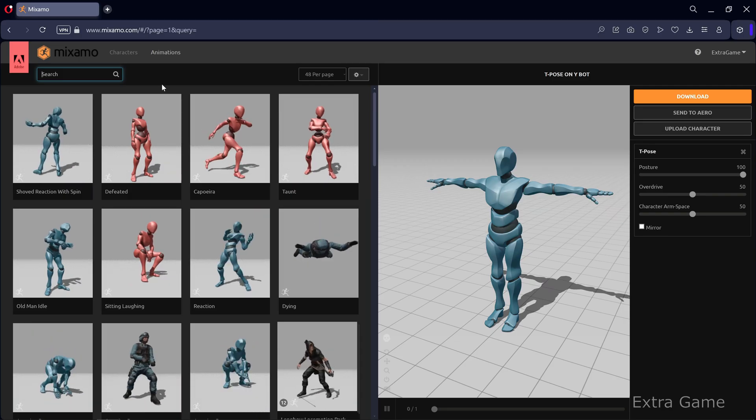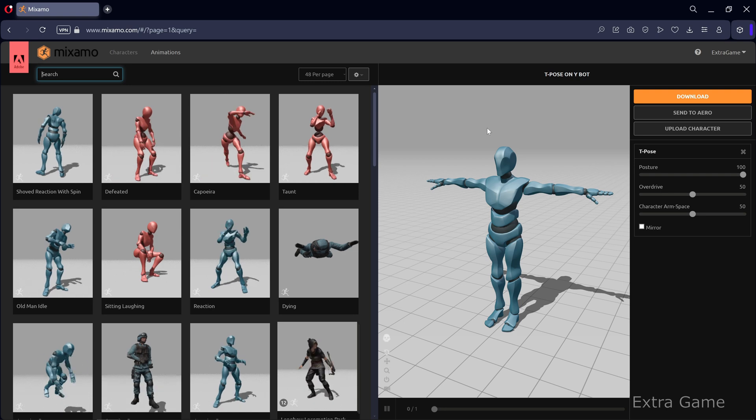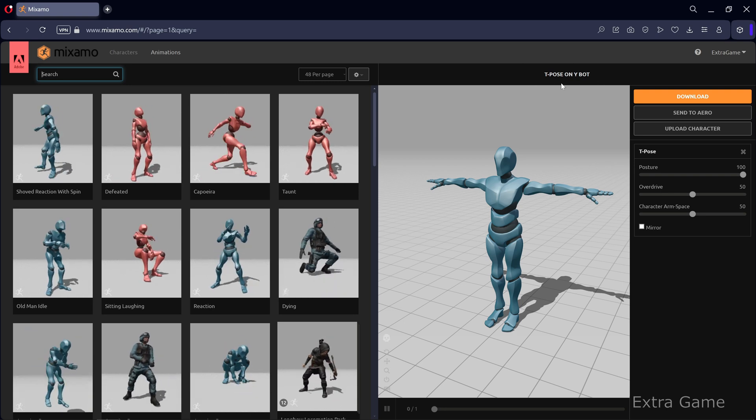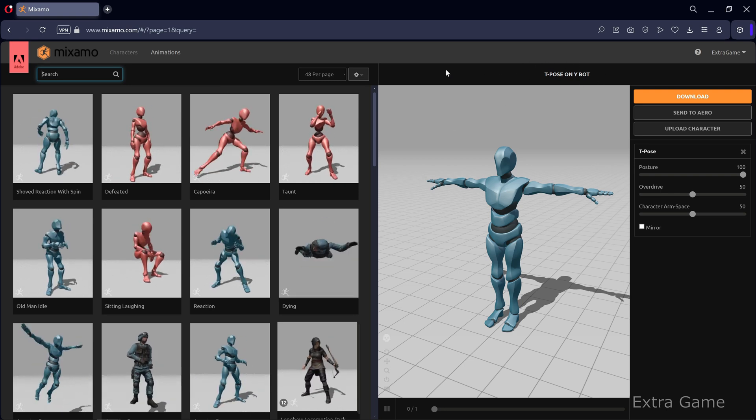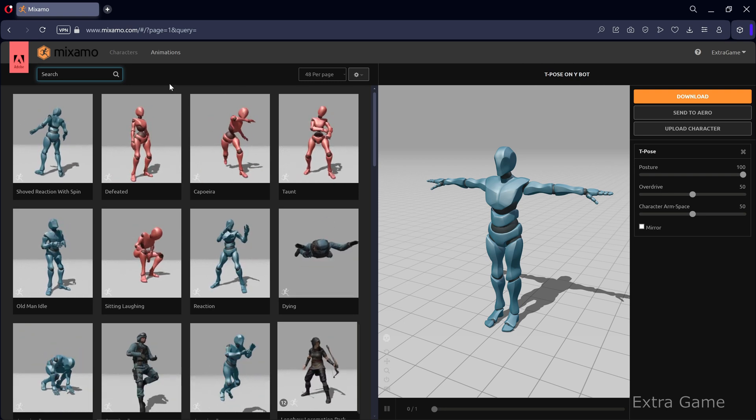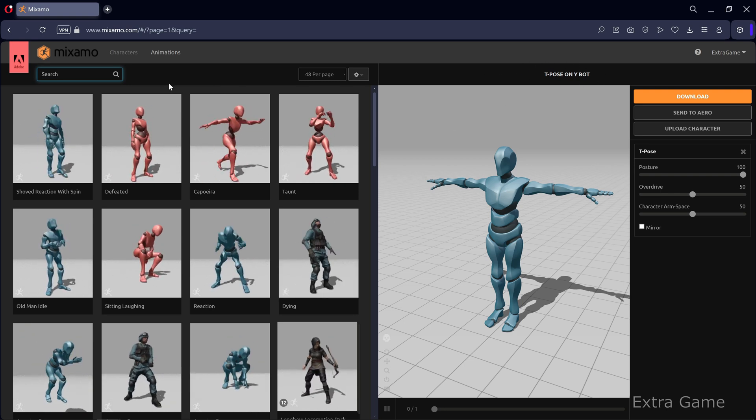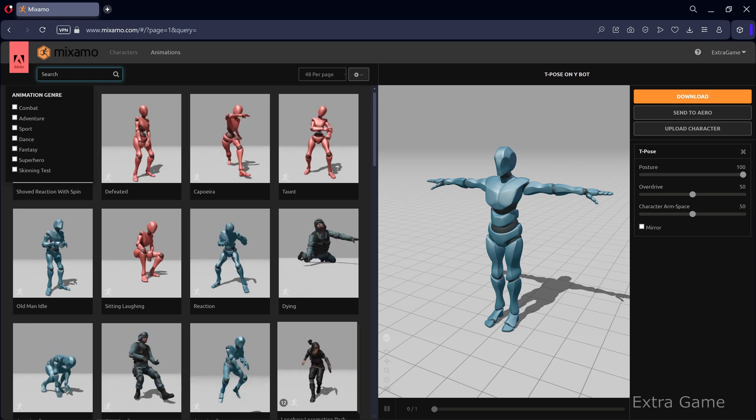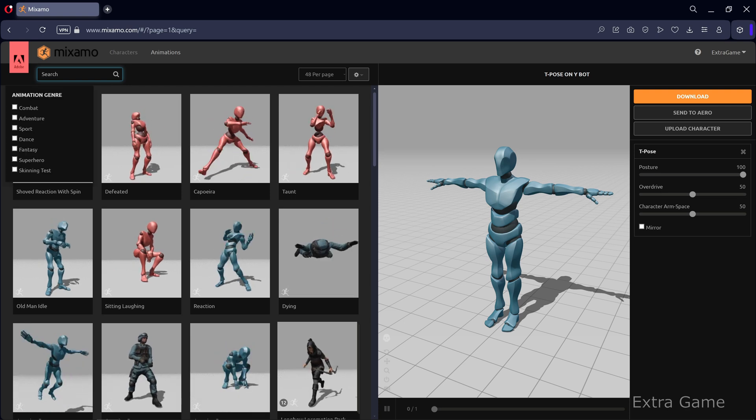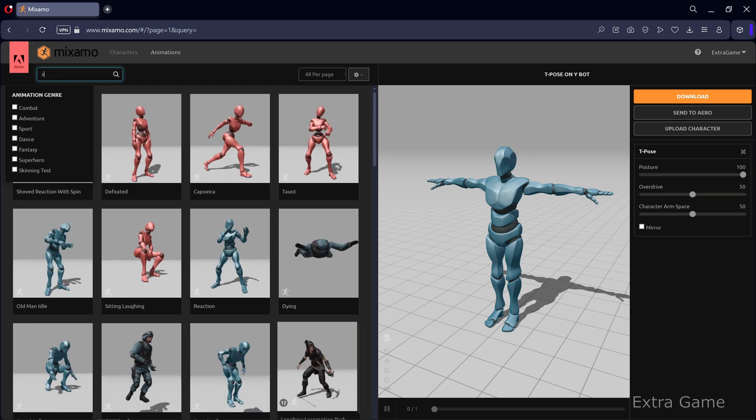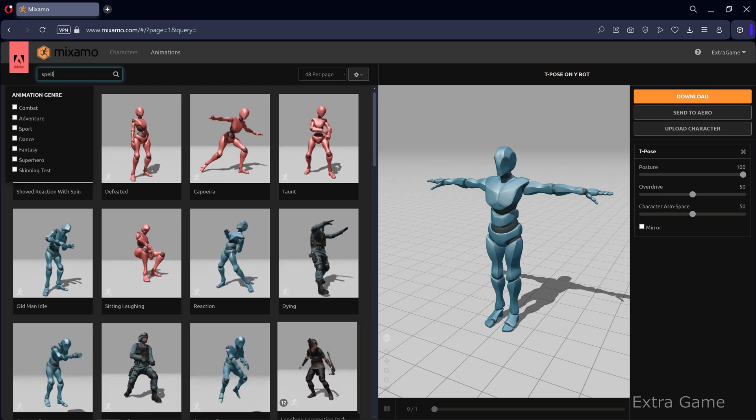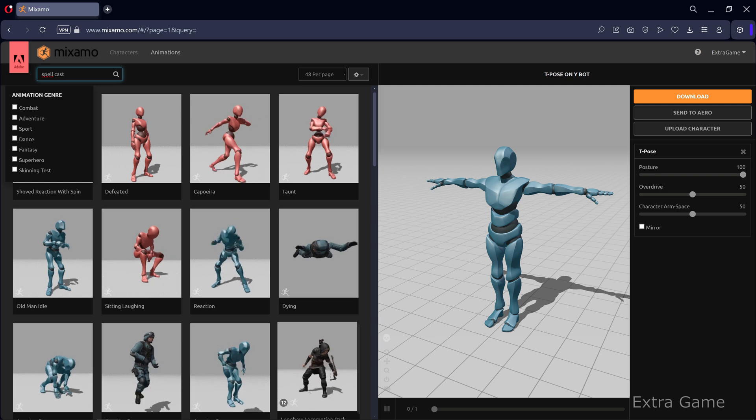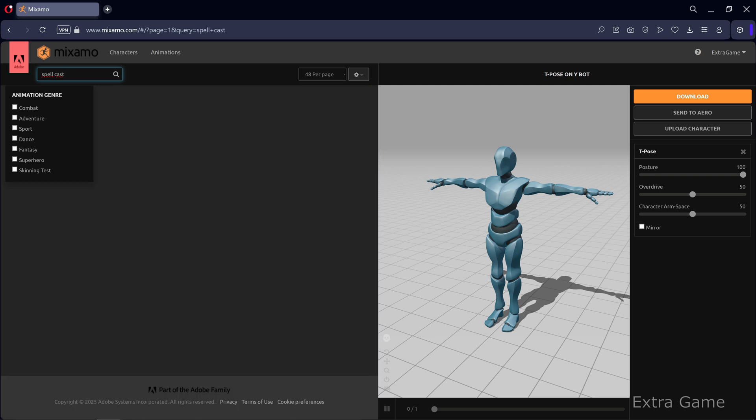Head over to Mixamo.com and create a free account if you don't already have one. After selecting the Y bot, click on Animations and choose an animation for spellcasting. Filter the results by searching for Spellcast.